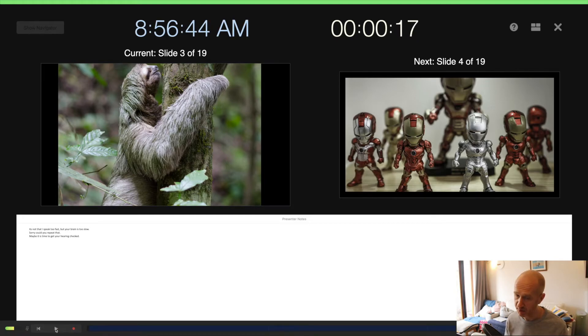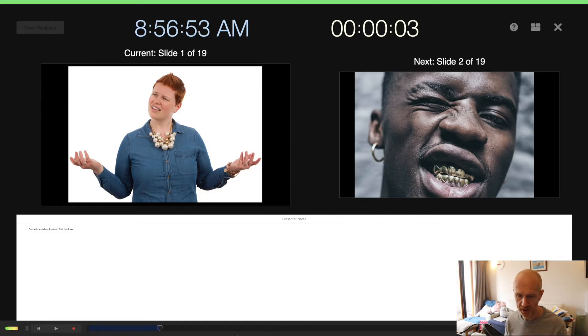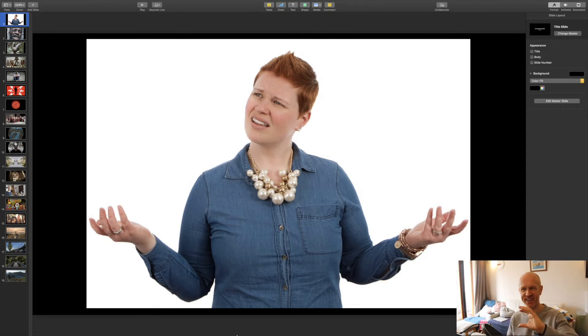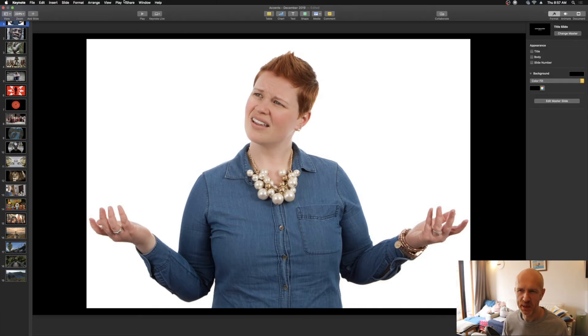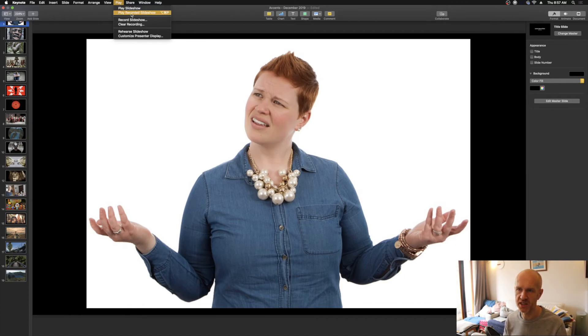And then you can actually play it back in here. If we come out of this, just press Escape - by the way, took me a while to figure out how to get out of that screen. Let's play it back one more time like we did with the PowerPoint one, so play recorded slideshow.